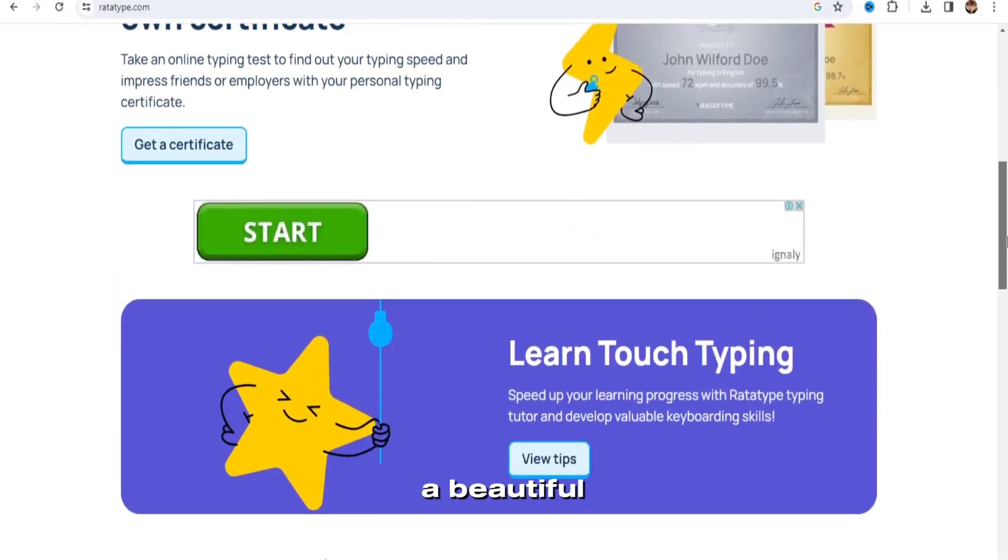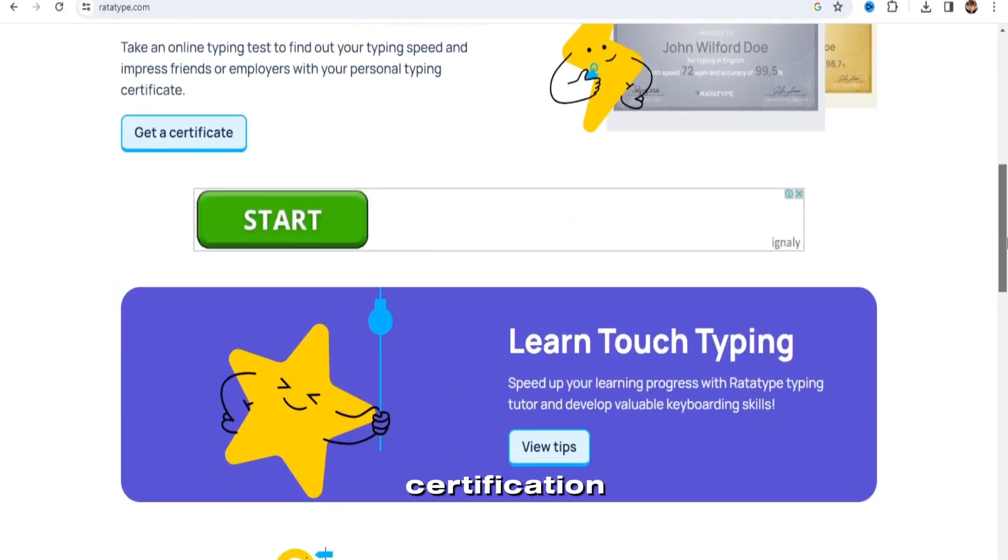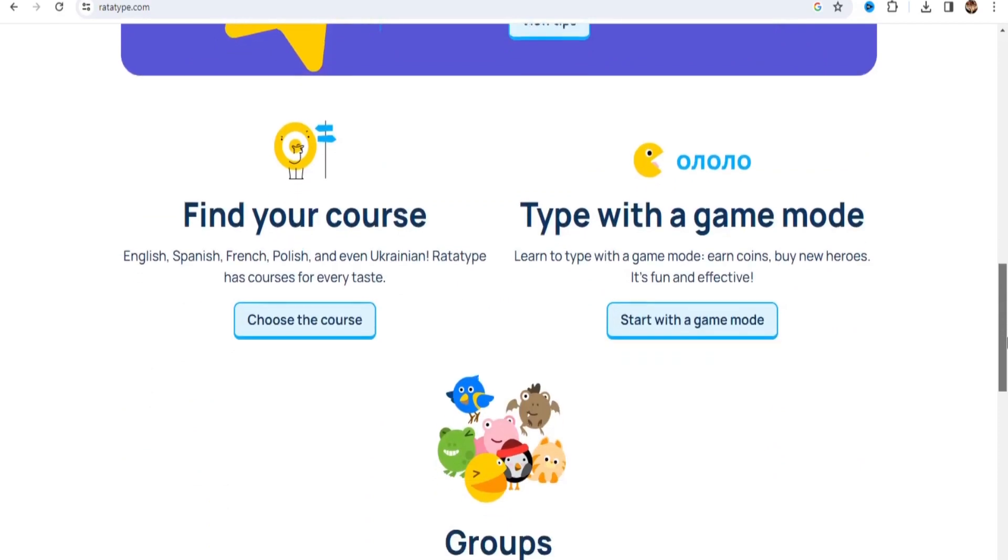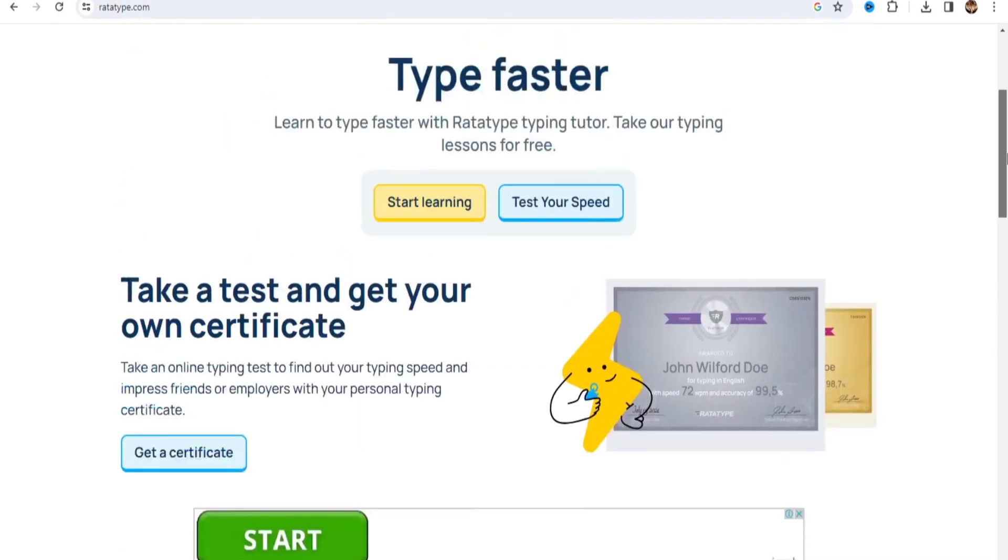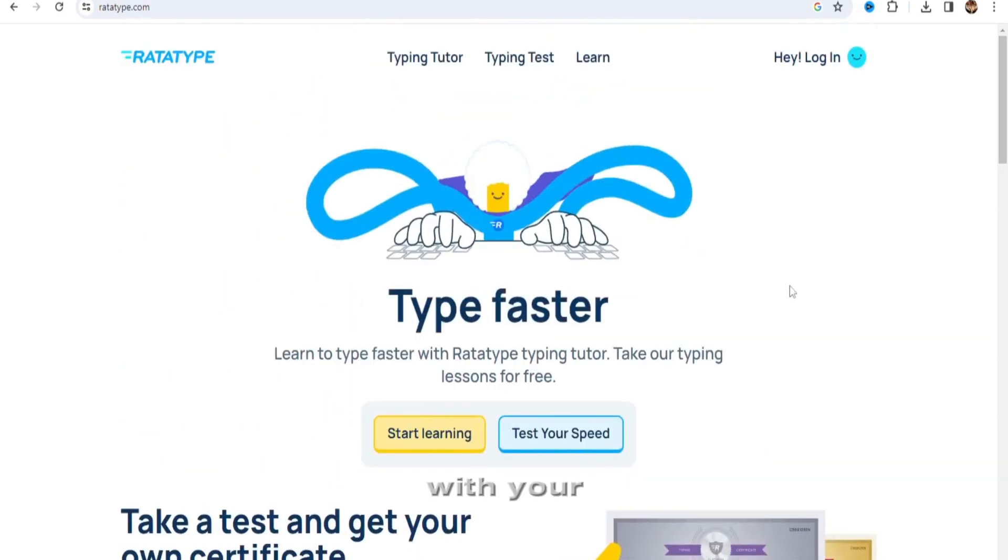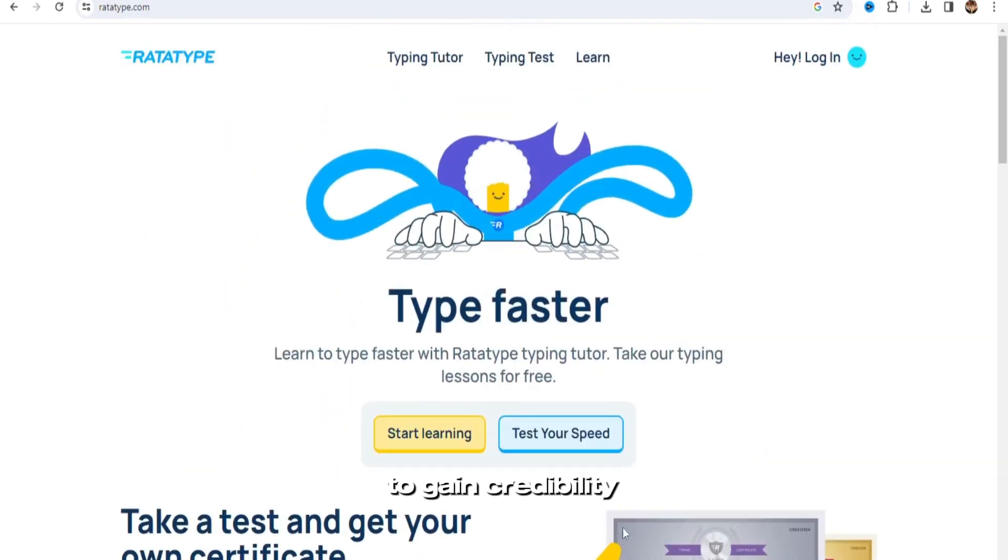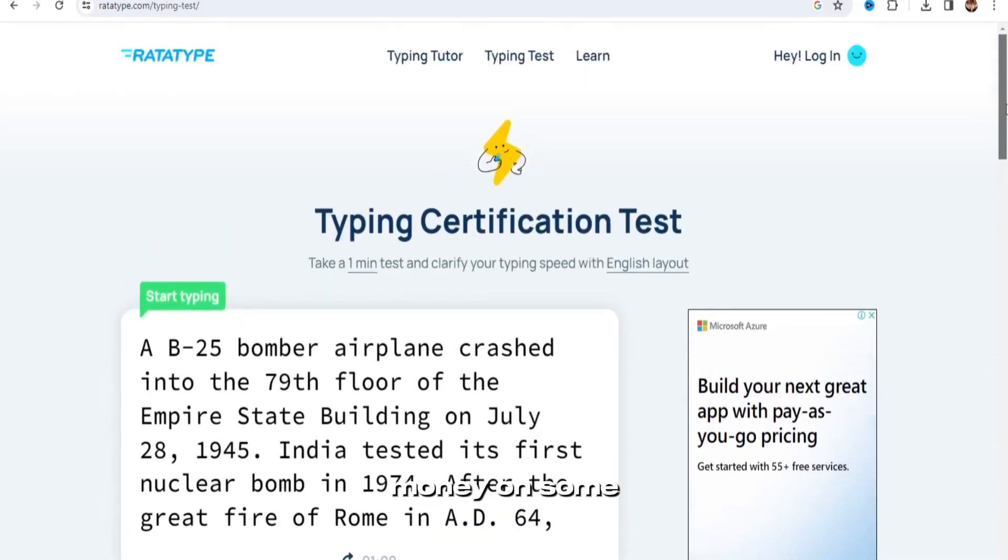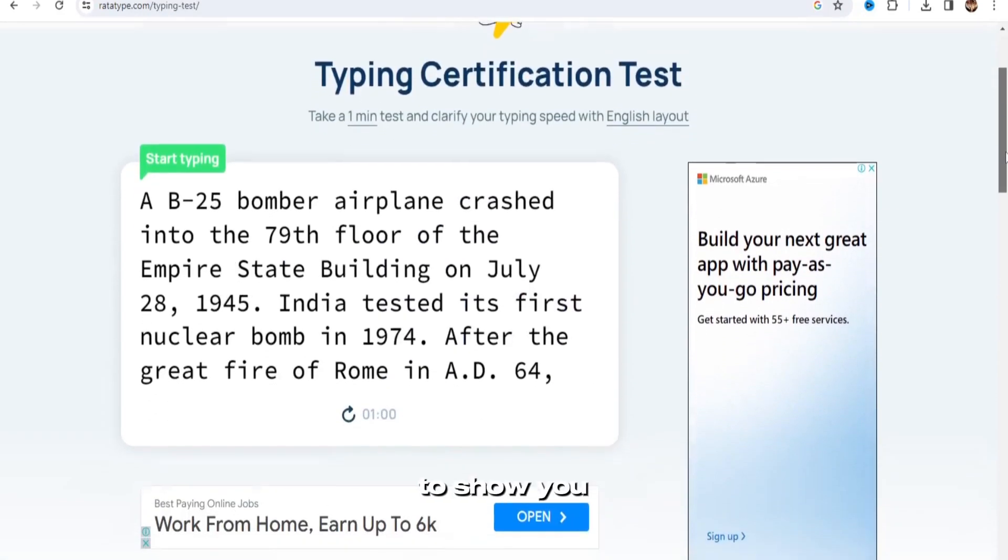They will print out a beautiful certification for you, as you can see right here, with your name on it, which will allow you to gain credibility and earn more money on some of the platforms that I'm going to show you.